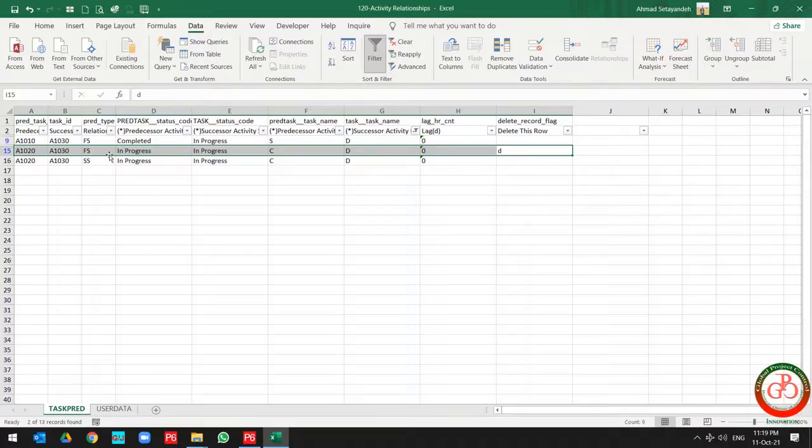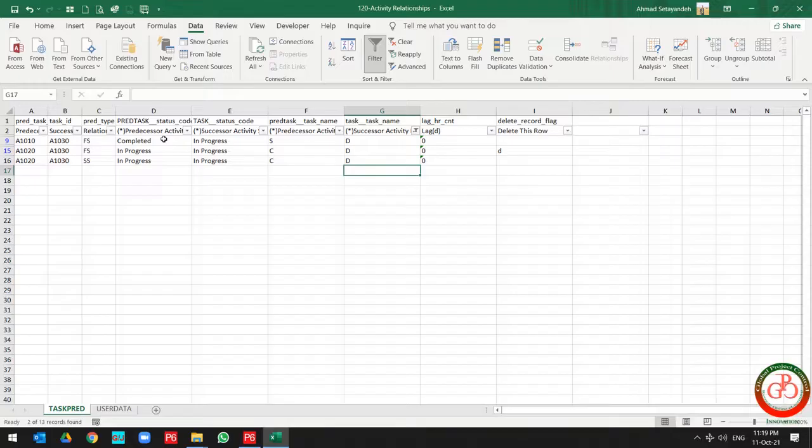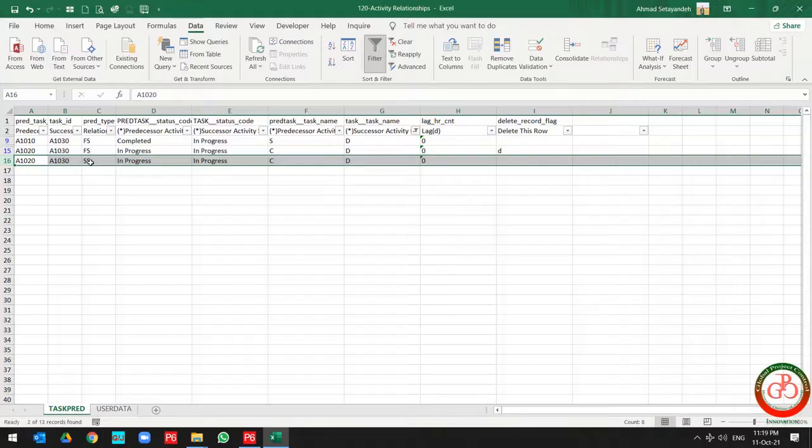So right now if I import the database to Primavera P6, then this relationship changes from finish-to-start to start-to-start.